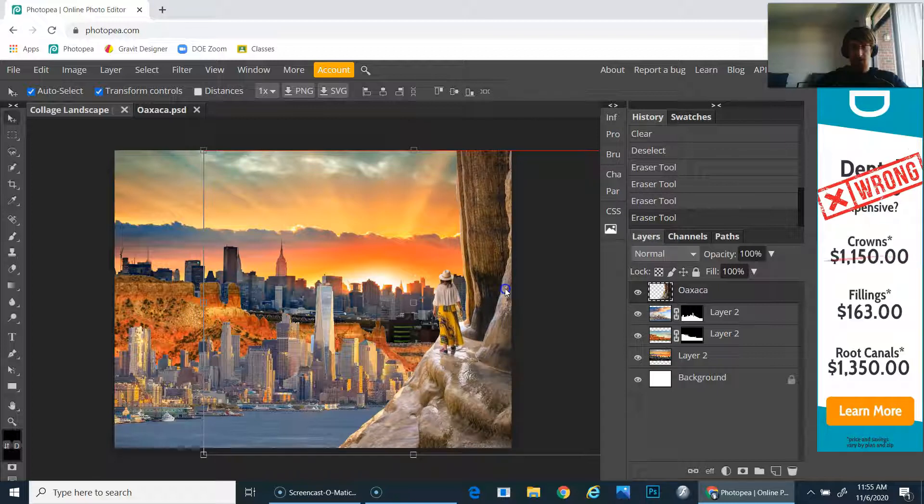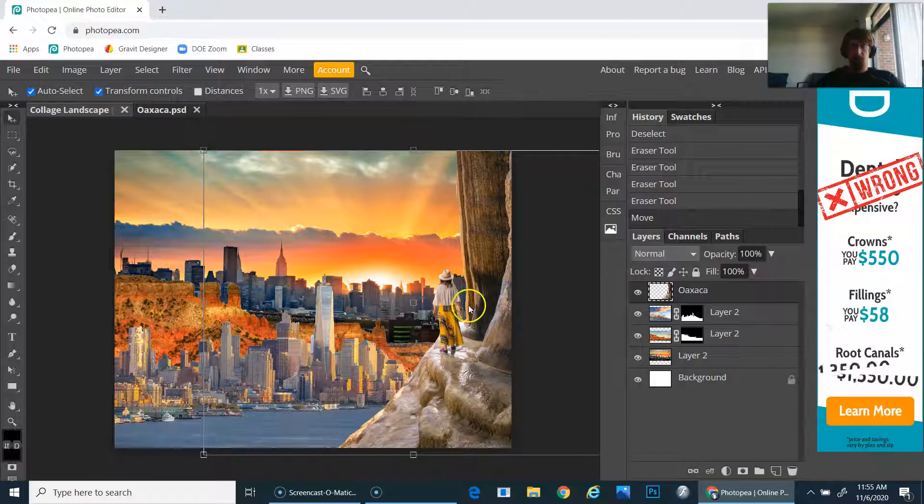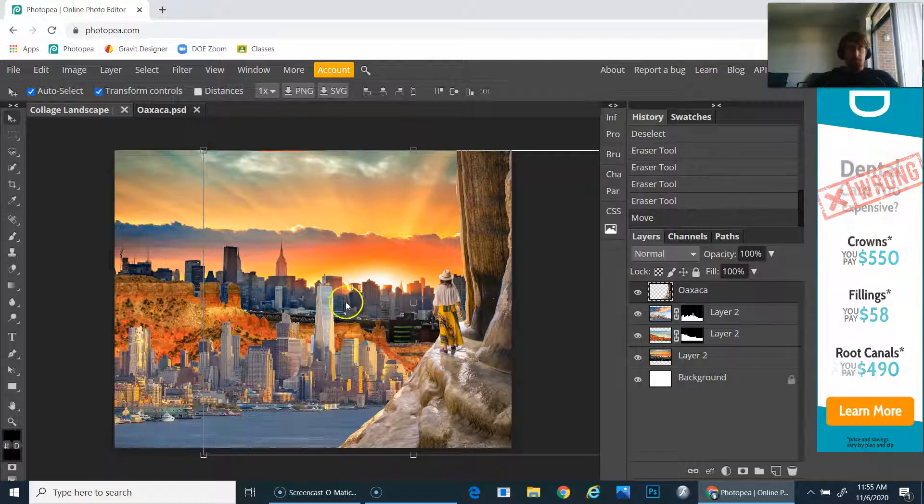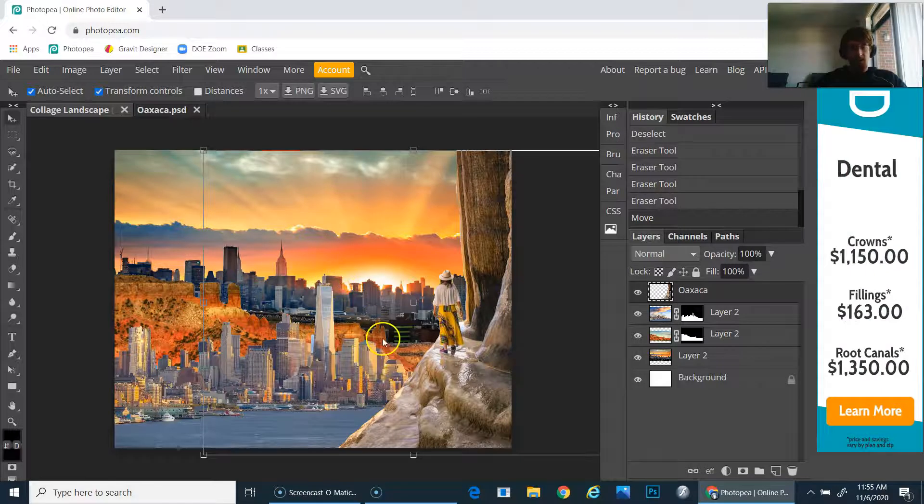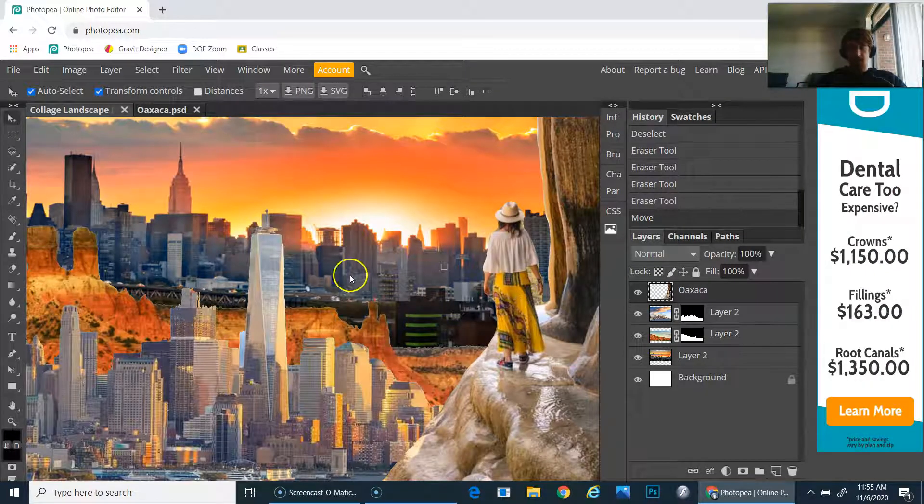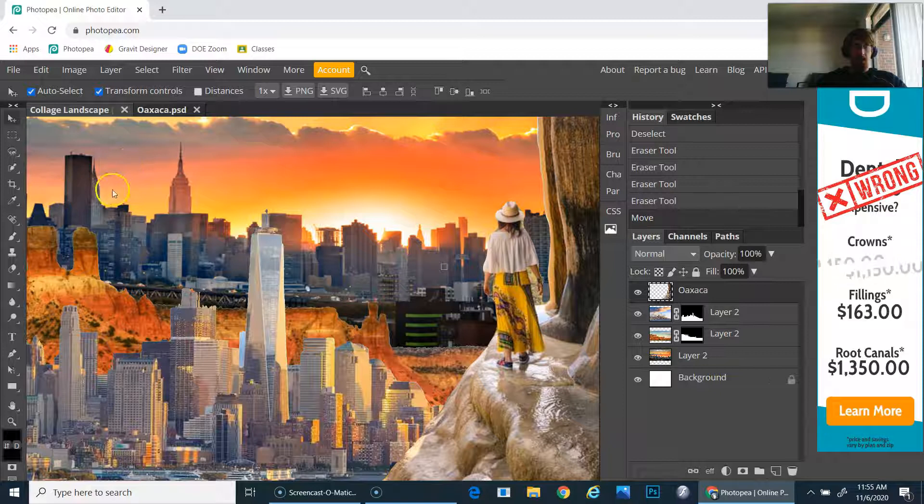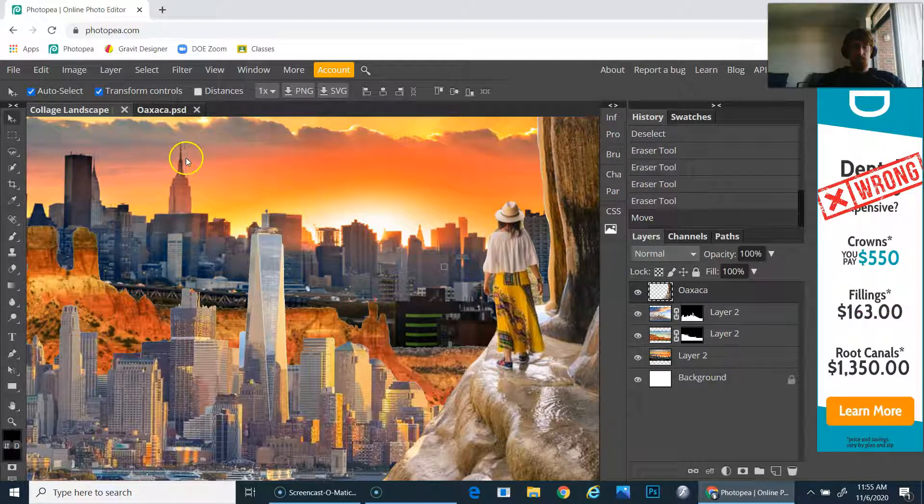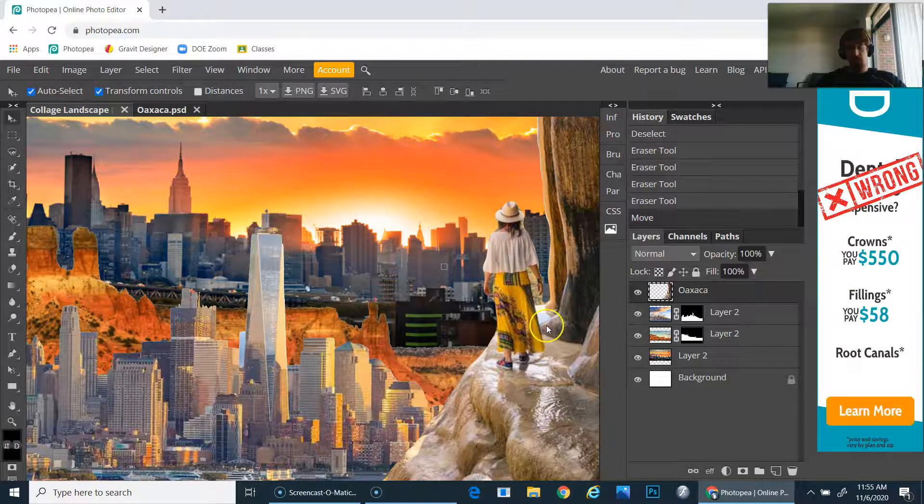So that is how you would get a nice skyline or edge. If you're trying to remove the sky from a picture, it would be very helpful to use the lasso tool.